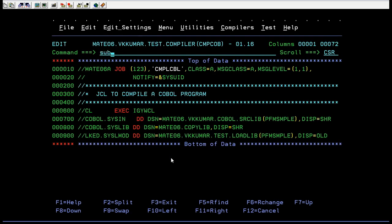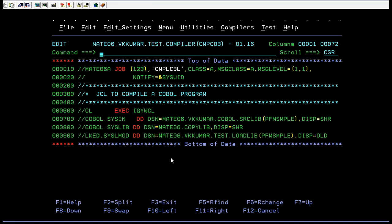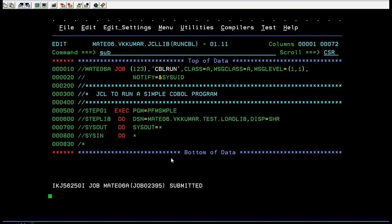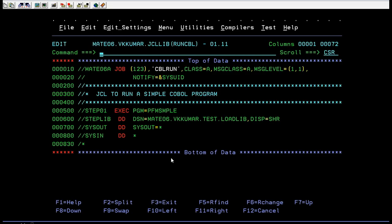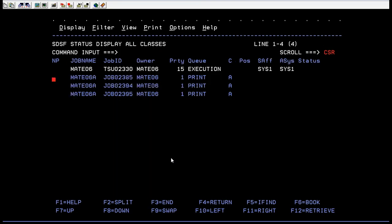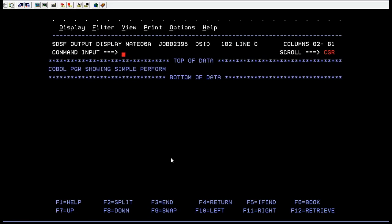Now I'm going to compile this. After compiling, you need to run this. The compilation is successfully completed. Now just try to submit and run it. You can go to the spool and check the output. That's how it worked — the COBOL program showing simple PERFORM.